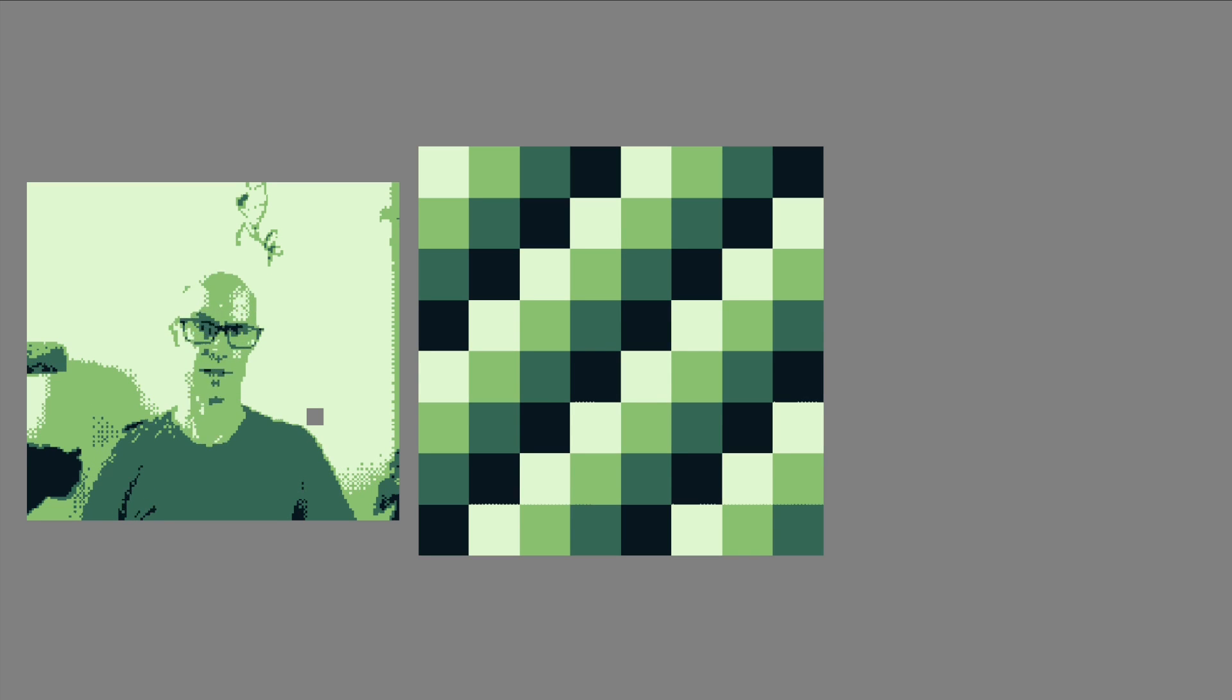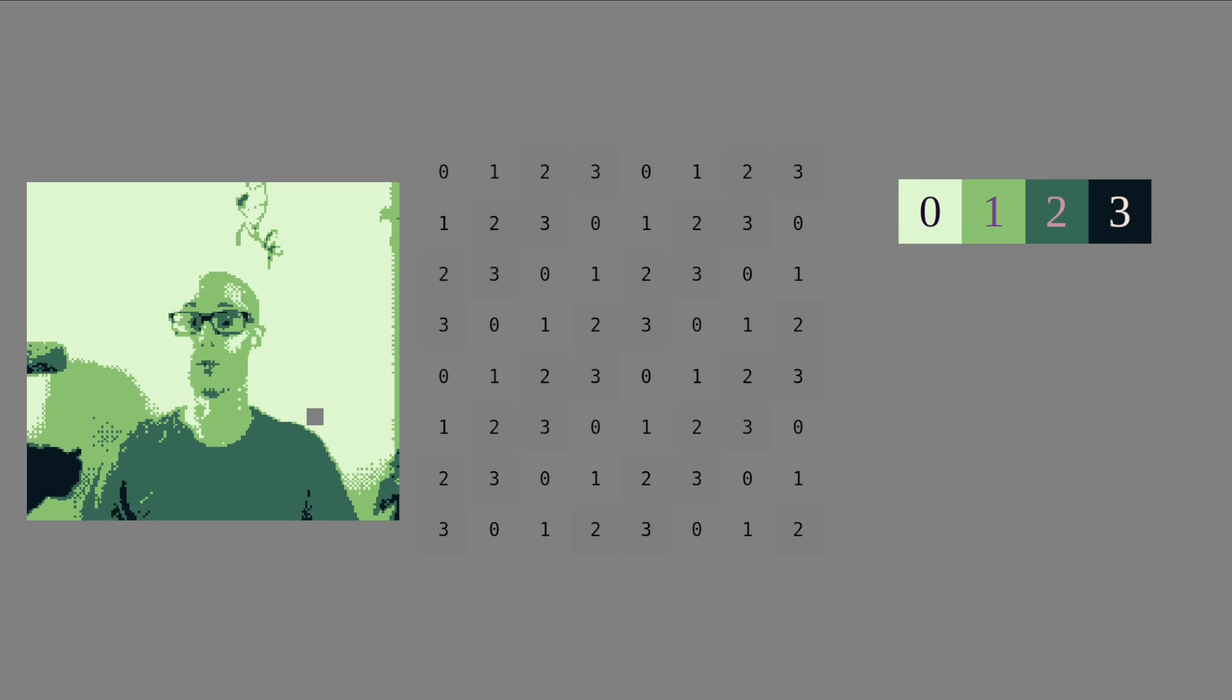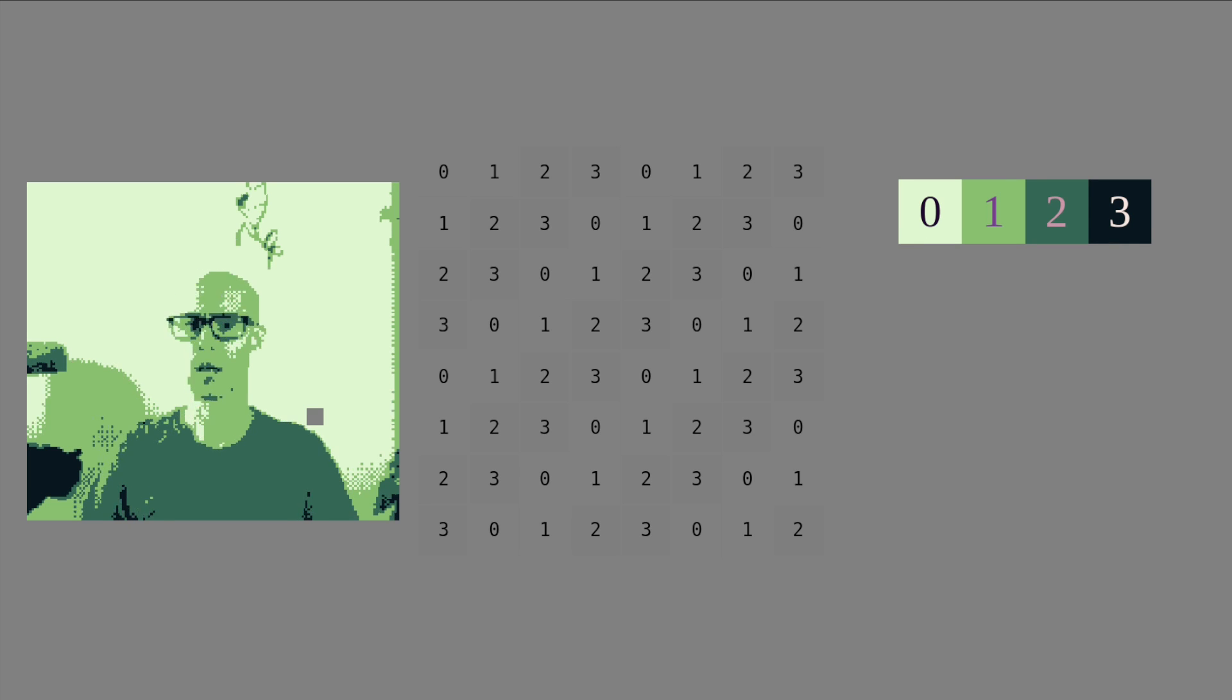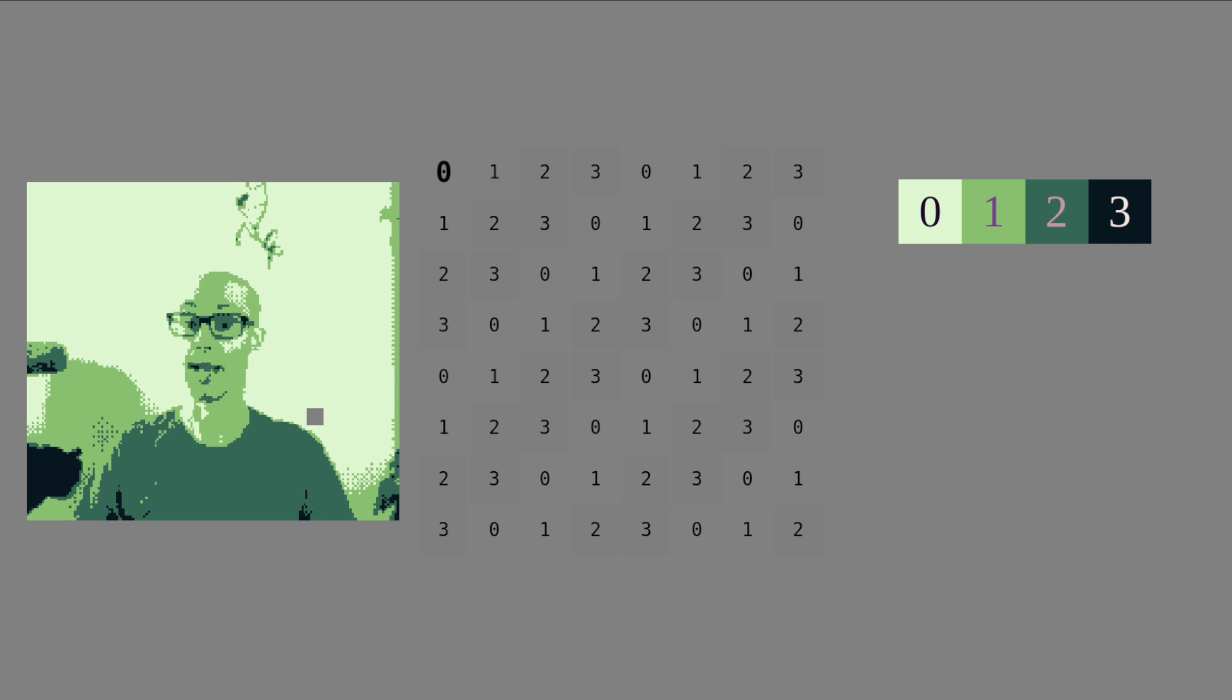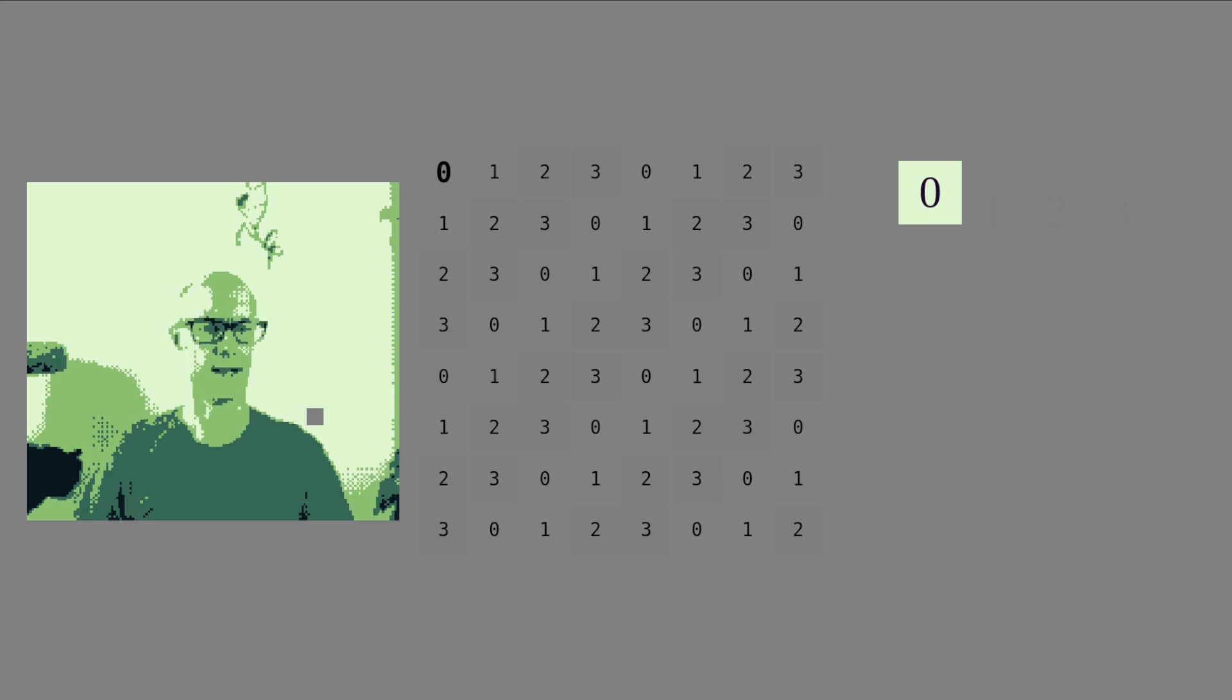But a tile doesn't actually say each pixel's color. Instead, each pixel has a value of 0, 1, 2, or 3. The Game Boy uses a color palette to decide what those colors mean. The Game Boy takes a pixel's value and looks it up in the palette to find a color. Then it uses that color to draw the pixel on the screen.